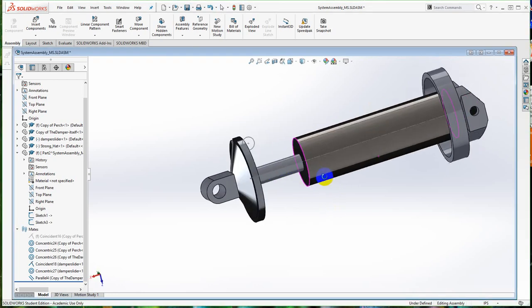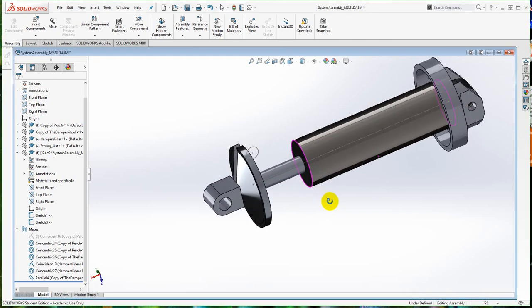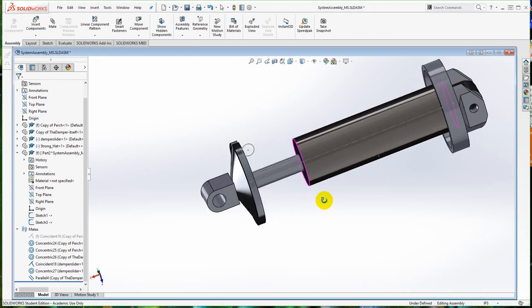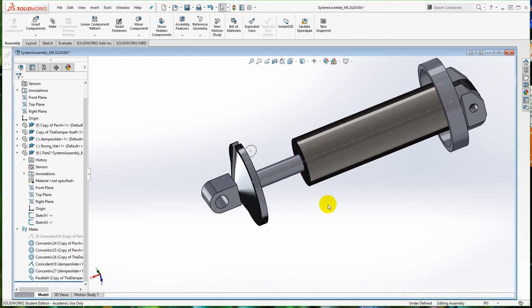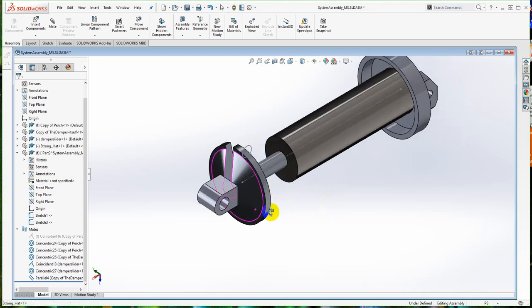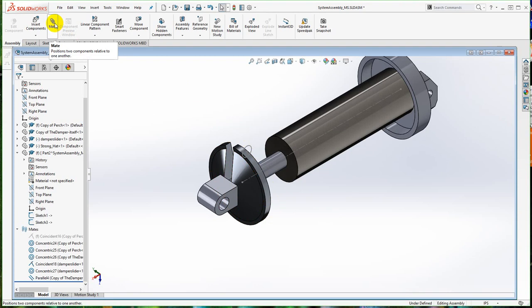In this short video I'll be showing how to create a spring that behaves like a spring does under compression. This is a model that was provided to me by a student. A couple of things I'm going to fix on here before we get going, and I'll also be demonstrating a problem that you might run into.